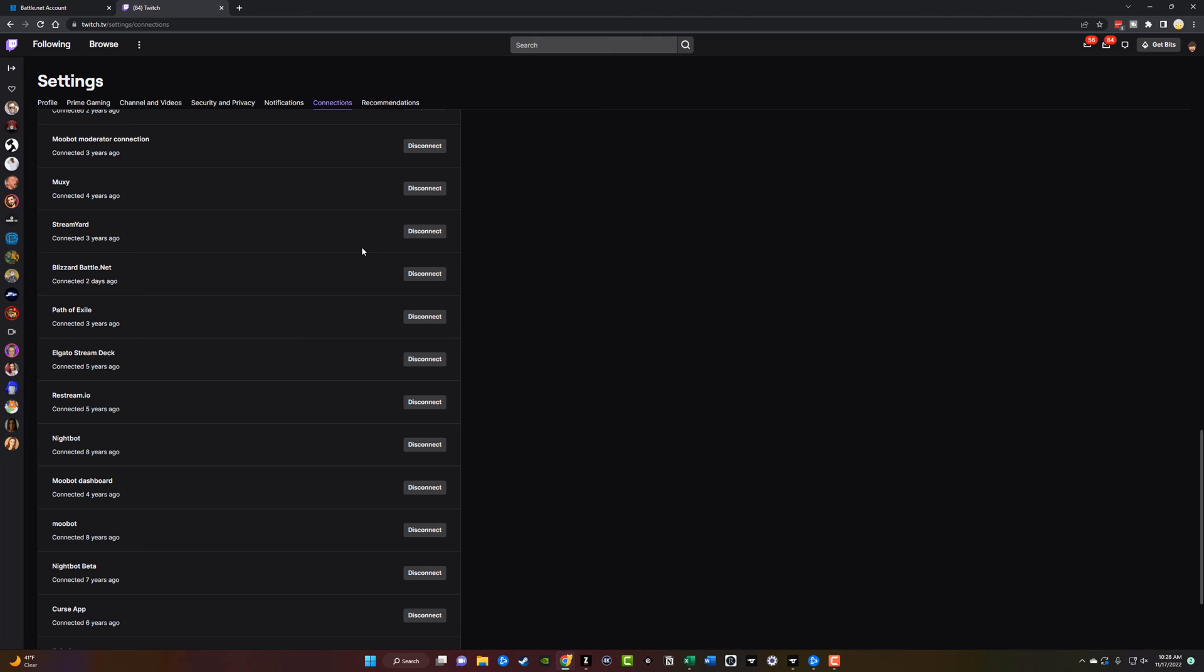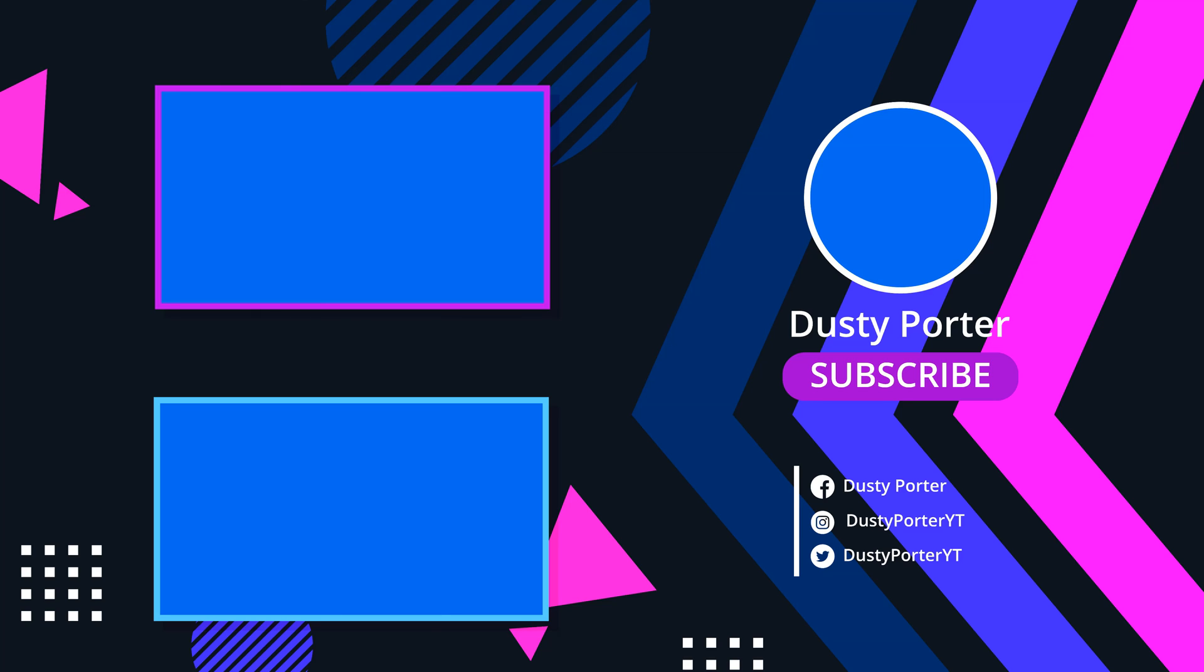That's it. That's how you're going to get drops for Battle.net games, and that's how you connect your Twitch account to your Blizzard Battle.net account. If you have any questions, put those in the comment section down below, and I will see you guys in the next video. Bye.